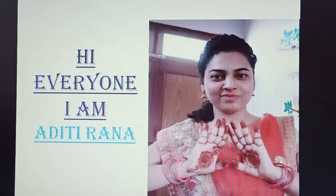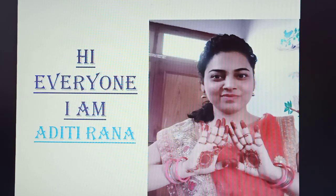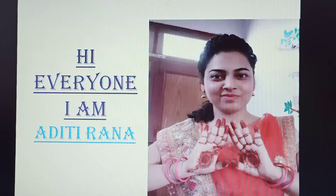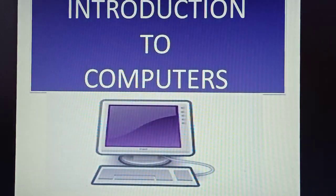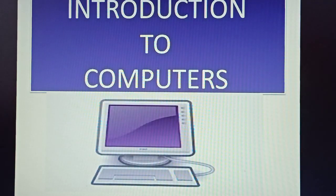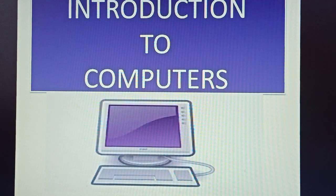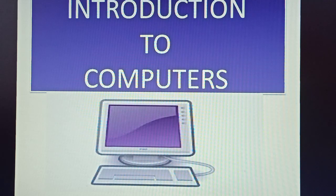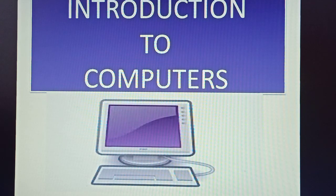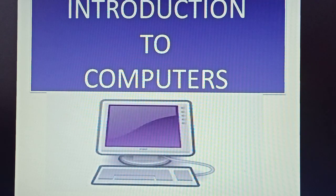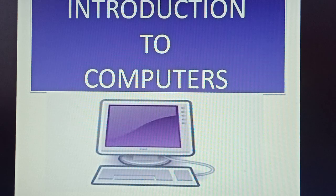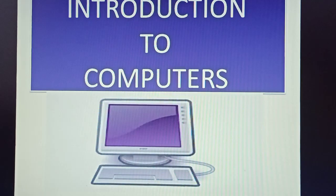Hi everyone, my name is Adity Rana and today we are going to discuss about computers. Let's start with the introduction of computers. As we all already know that computer is an electronic device. It takes input information, then processes it, and gives us output as result.